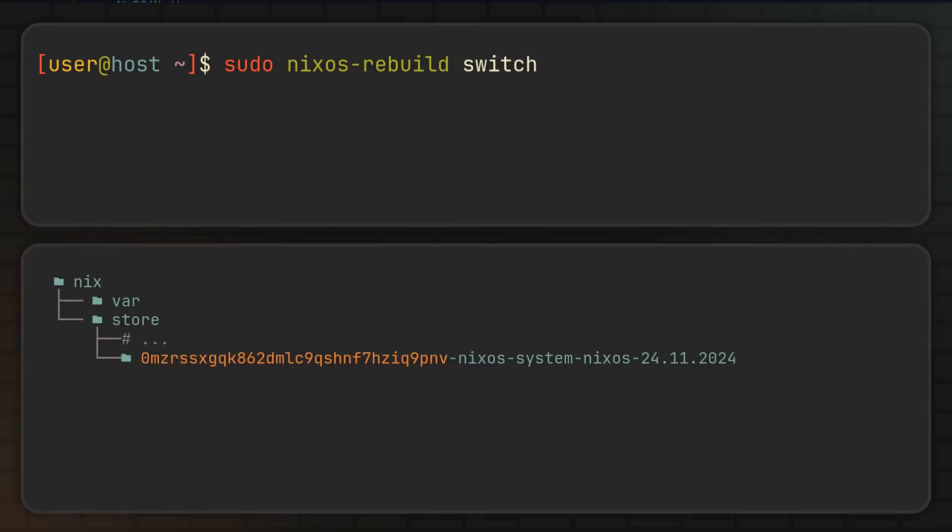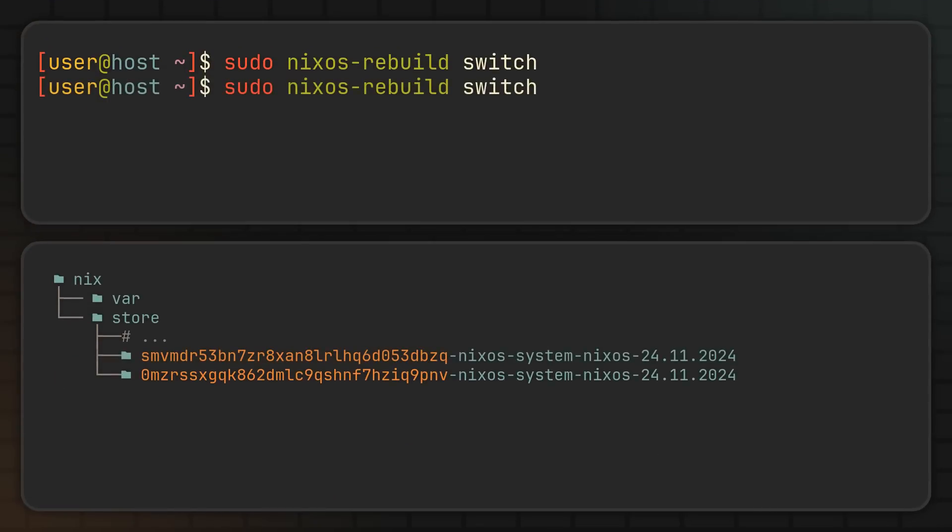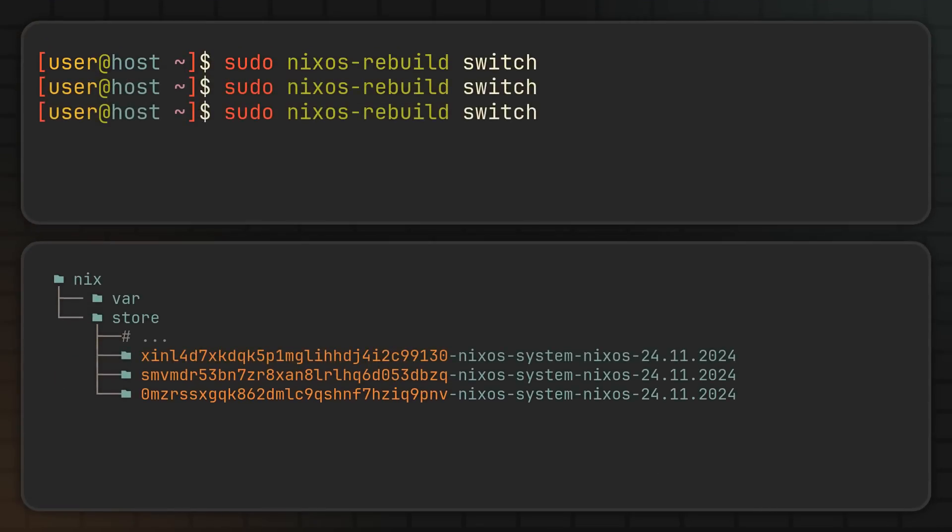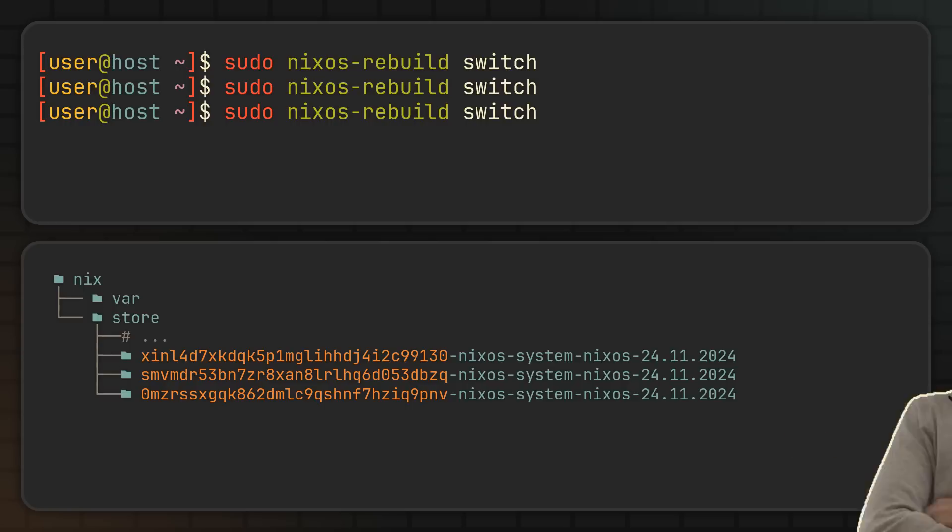Anyway, so since every time you rebuild your NixOS configuration you basically get a new system package in your Nix store, NixOS allows you to activate any of the previous generations straight from your bootloader, ensuring that updates and accidents in your configurations won't lock you out of your system. And all of that is possible because every Nix package simply references other packages from your Nix store when it needs dependencies.